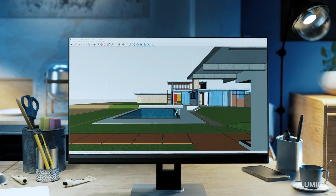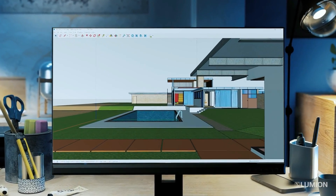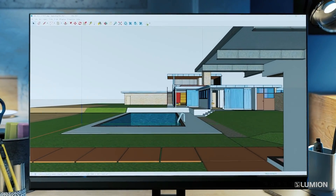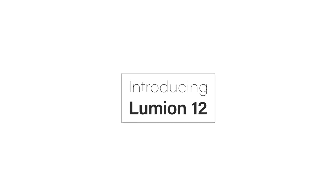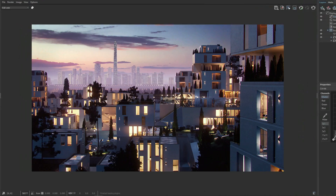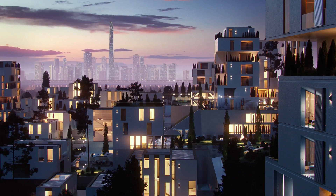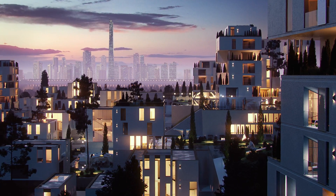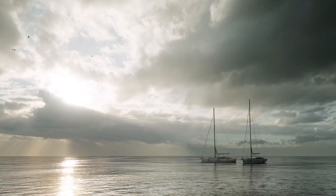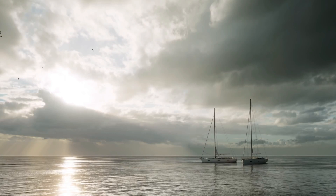Okay guys, those are the 5 best software render engines in 2022. If you have criticism and suggestions, you can comment in the comment section below. See you in the next video. Ciao.